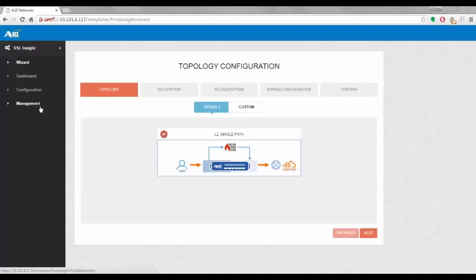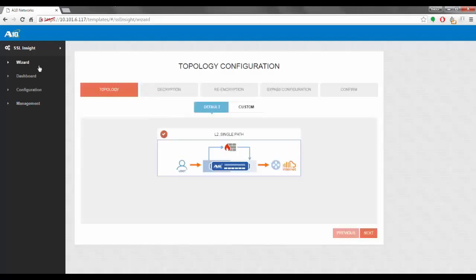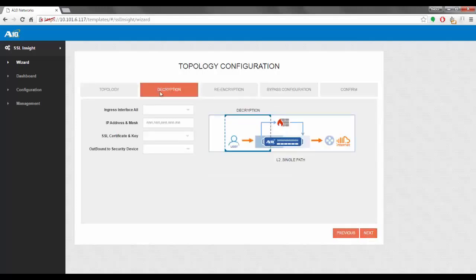Now that we've understood what goes on behind the scenes, let's move on to the configuration. We go to the management tab, enter our IP address, username, and password, and log in. We move to the wizard tab where we can see that the default topology is L2 Single Path — this is the one we are configuring in this video. There are many options; please check out our introduction to topologies video to learn more. We click Next and are taken to the first part of our configuration: the decryption part, where we have to specify the ingress interface.